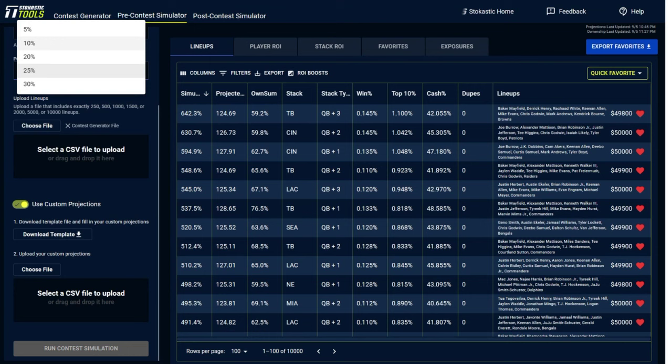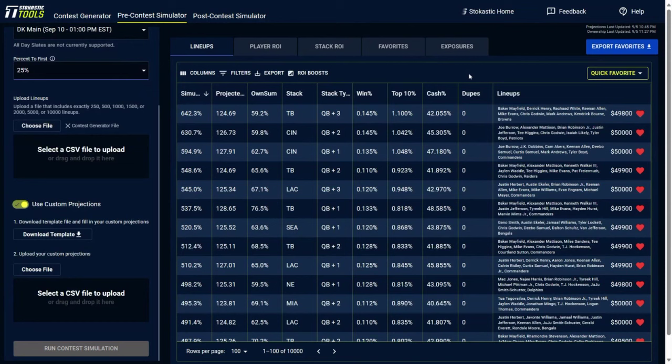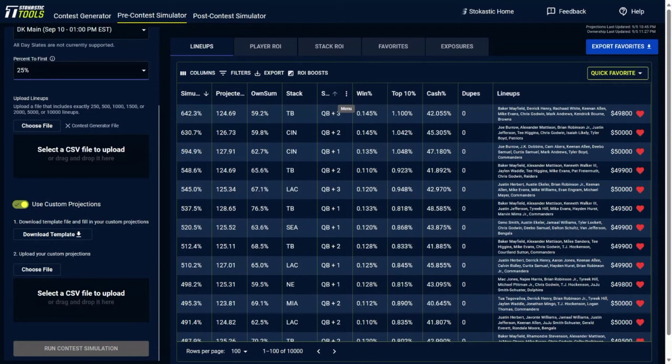So for instance, week one on DraftKings, the Millie Maker is a $5 million prize pool, it's $1 million to first place. So if you're entering lineups into that contest, you would want to select the 20% payout because that's what's going to resemble the payout of that field. And that is going to impact how these lineups are projected to pay out because the amount of first changes in a top heavy payout as well as the changes when it's a flatter contest structure. So it is going to change which lineups you want to play in those tournaments.